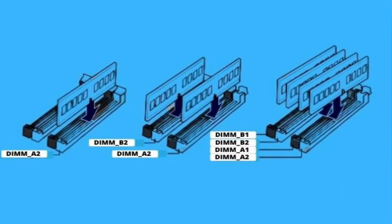Similarly, for more than two RAMs, insert the third RAM in the second slot and then the fourth RAM in the fourth slot, and you are done. However, some motherboards come with different color slots when it's dual or quad channel RAM slots.